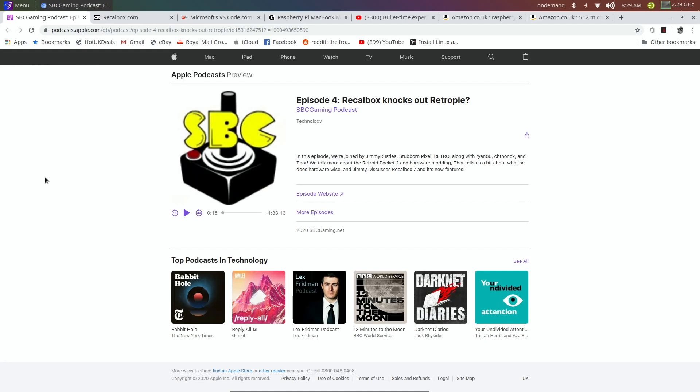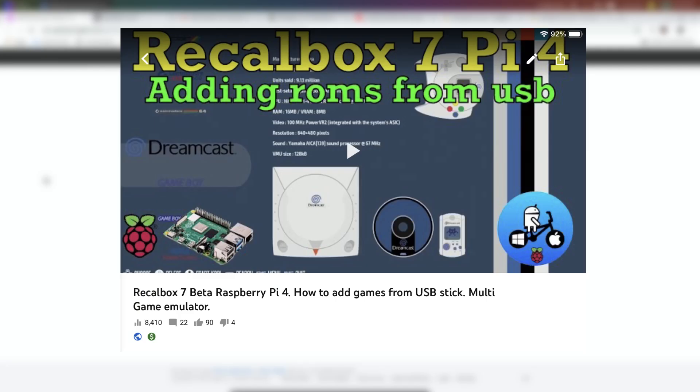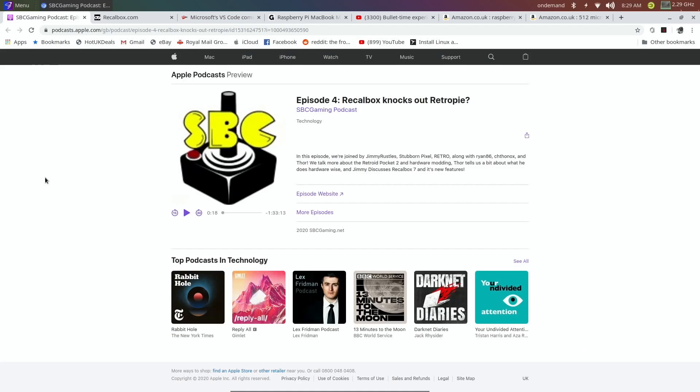Some of the guys in the podcast did definitely say that they preferred RecalBox to RetroPie. Now I love RetroPie, I haven't really used RecalBox much. I did a video on one of their early versions before it was officially released on the Pi 4 and it was very good, but I really need to have a look at this.